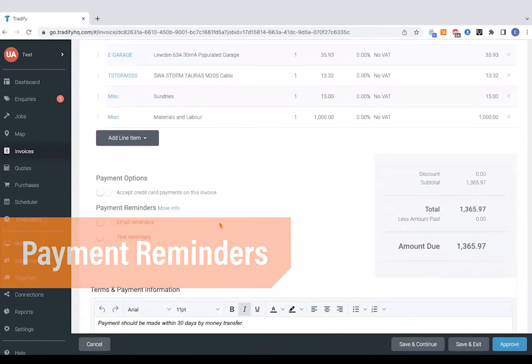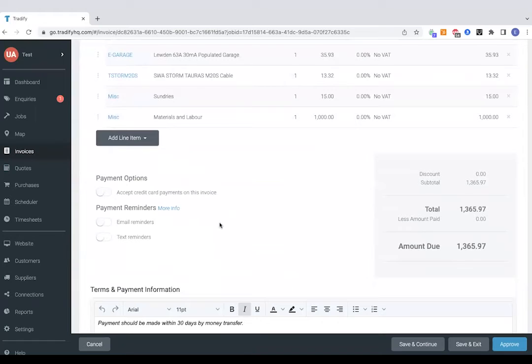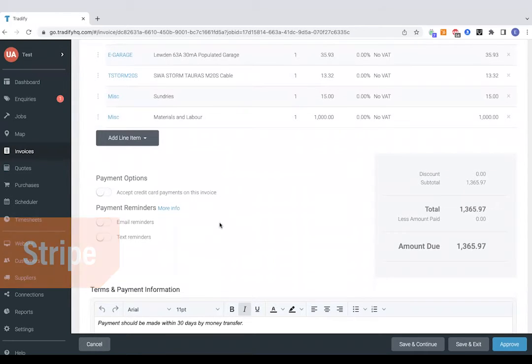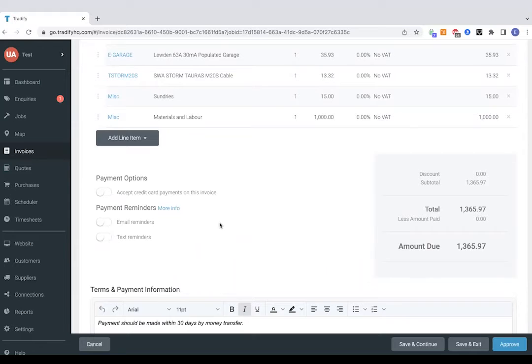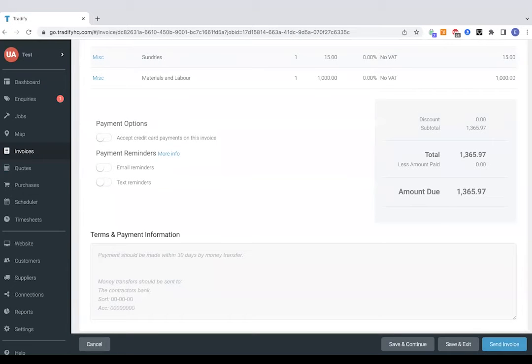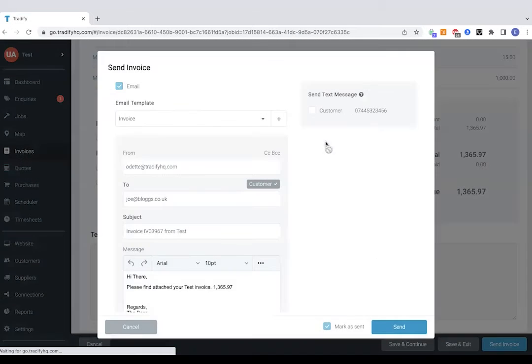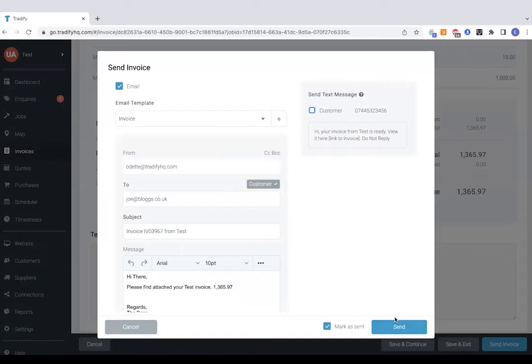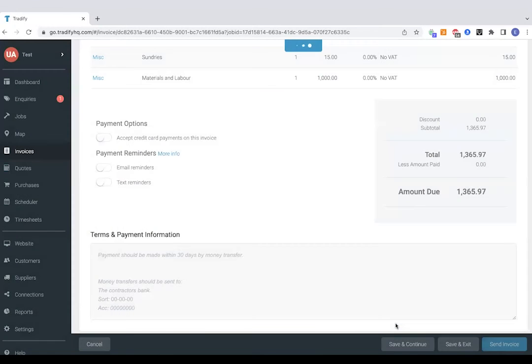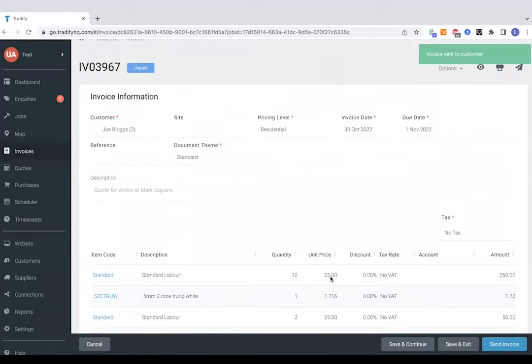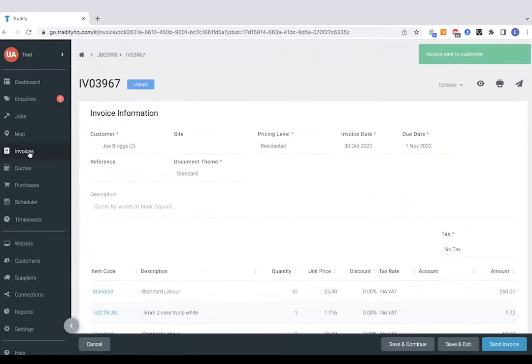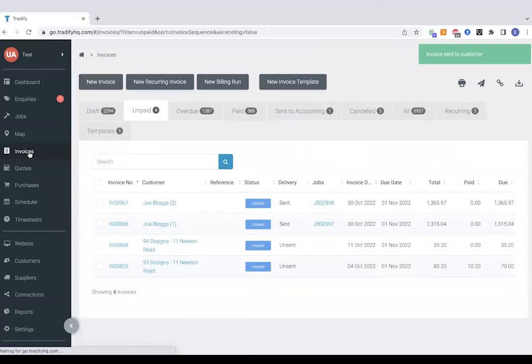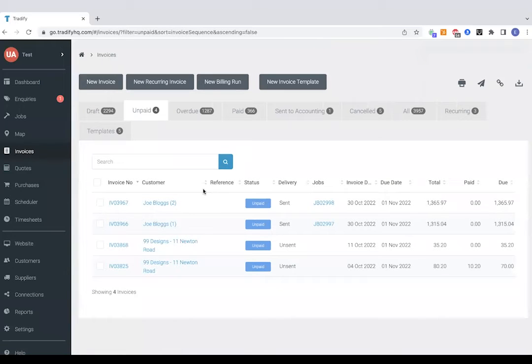So that can be via email or text. And we've also got an integration with Stripe, which makes it really quick to get paid because you can just include a link for payment on the invoice and it saves the customer having to set up a bank transfer. So let's approve the invoice and send it off.